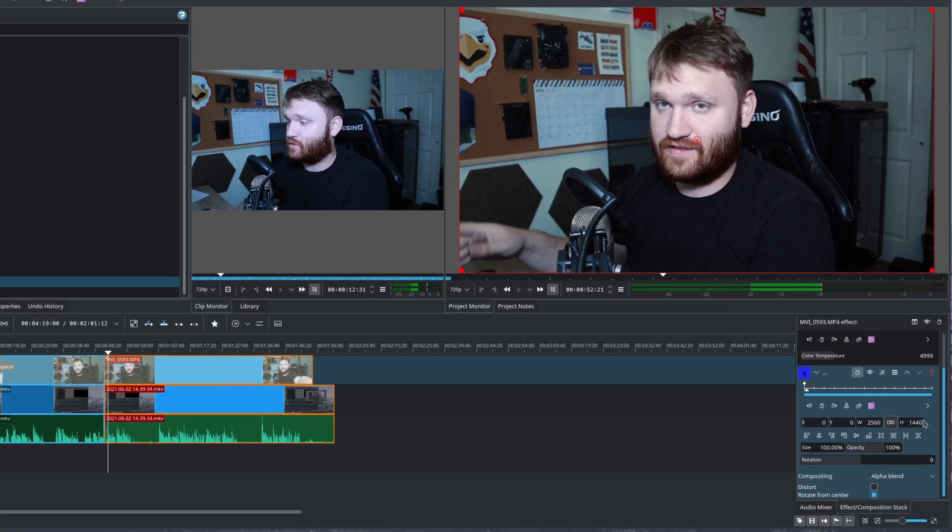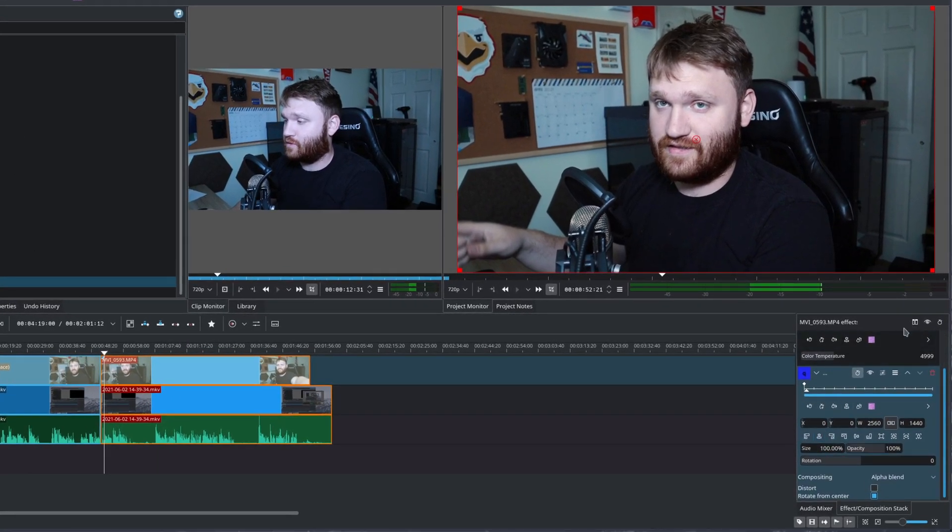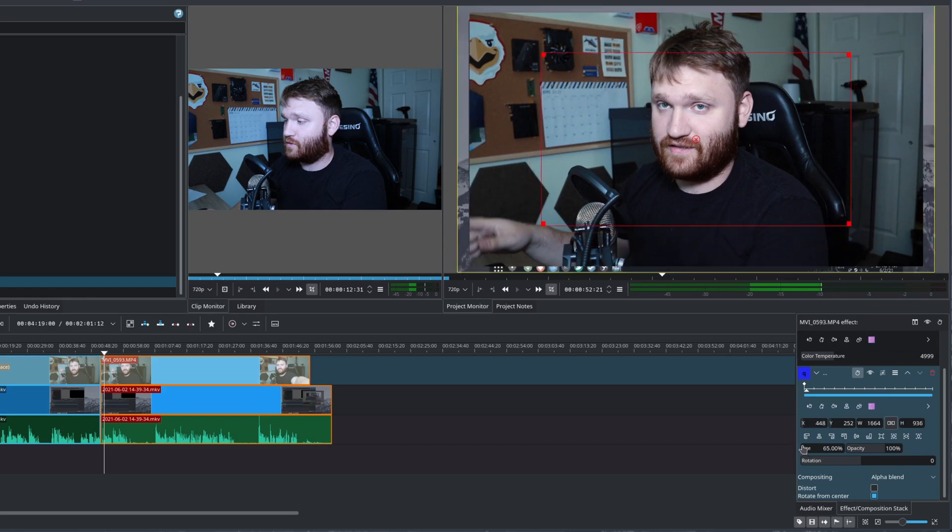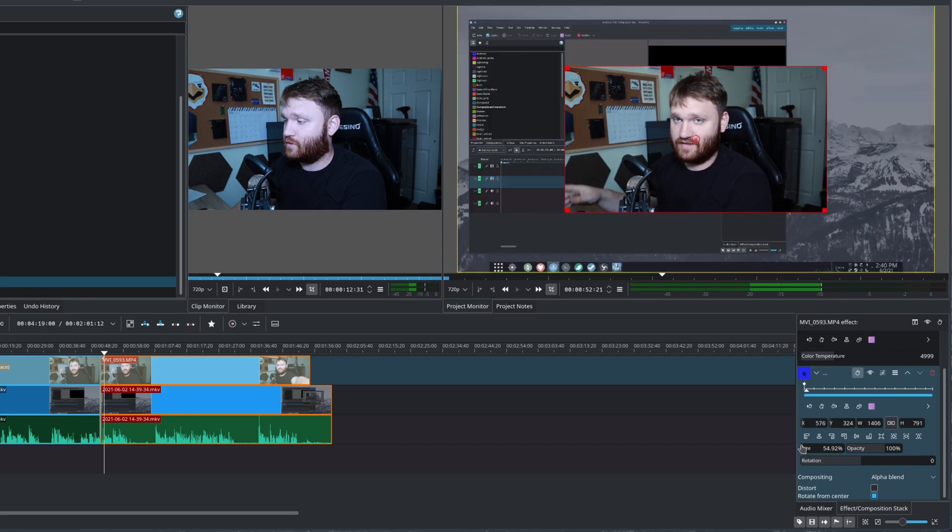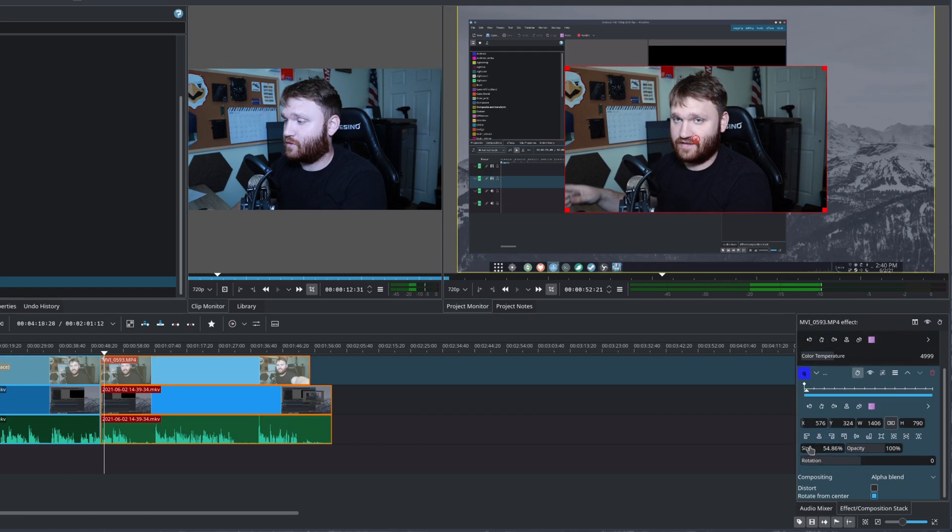Now we're going to use the transform for the positioning and the size of the actual video file here. So right here under our transform effect, we're first going to want to kind of position it where we're going to want to be.